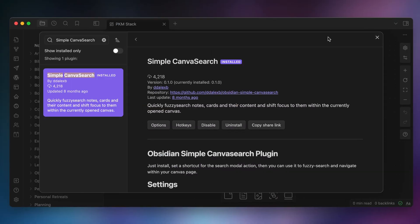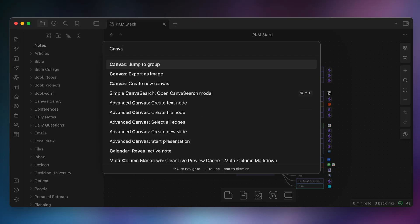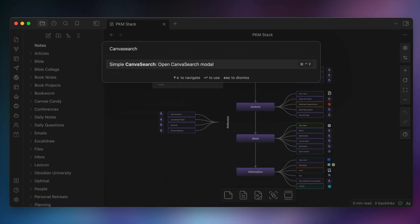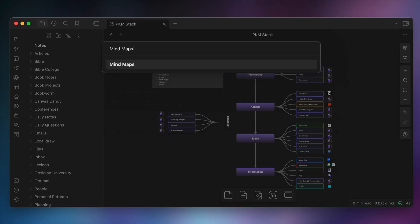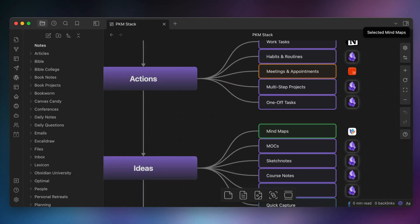As your canvas gets bigger, you'll likely want a way to find things using search. Unfortunately, the built-in search doesn't work in the canvas view, but another community plugin called Simple Canvas Search solves this by adding a command that lets you use fuzzy search on note titles or contents. You can trigger the search from the command palette or via a hotkey — I have mine set to Control+Command+F. Then you search for what you want, select the result from the modal window, hit enter, and the canvas re-centers on your selected card.